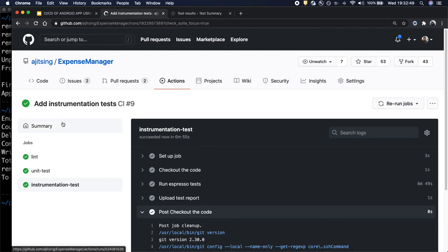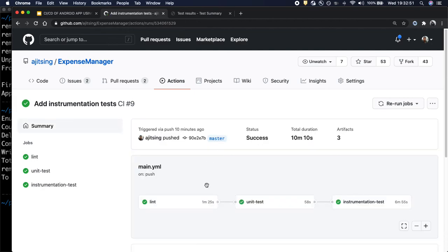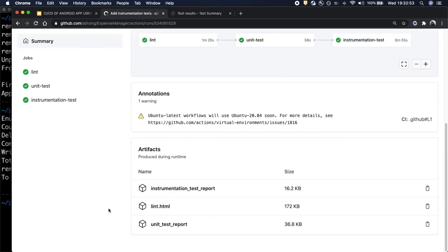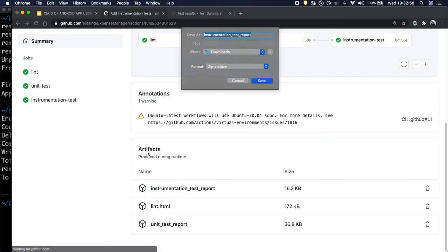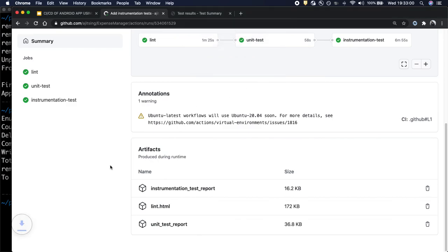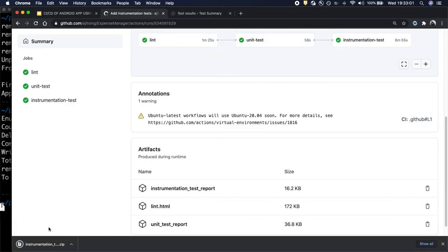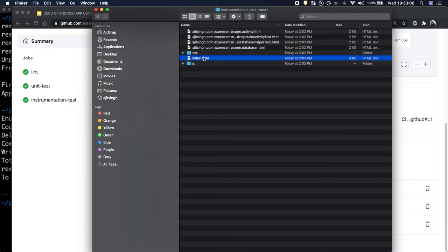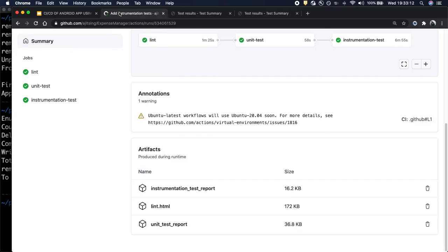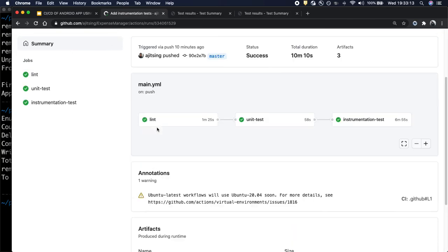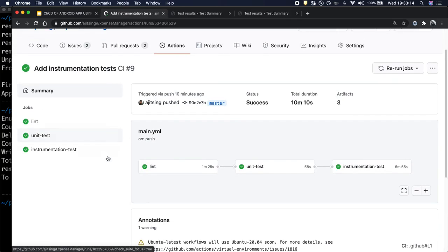And if we go back to our summary we should see the test report for instrumentation test. Let us download it. And as you can see our test cases have passed and we can see the complete report. So this is how we can set up instrumentation testing using github actions.